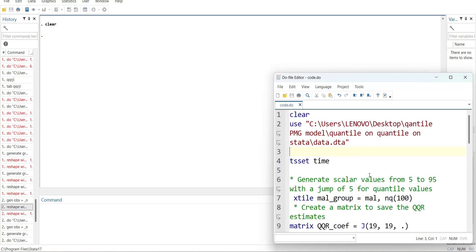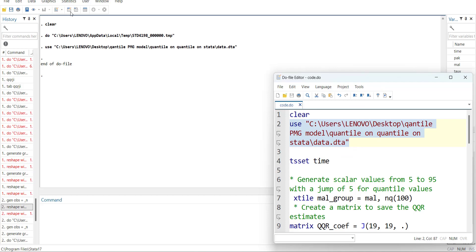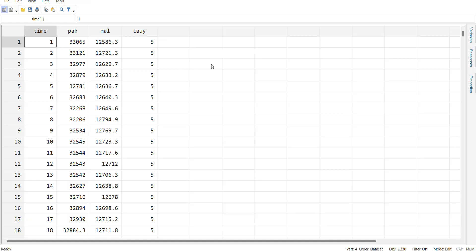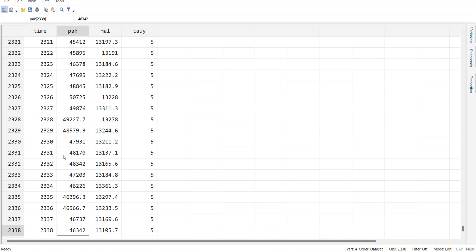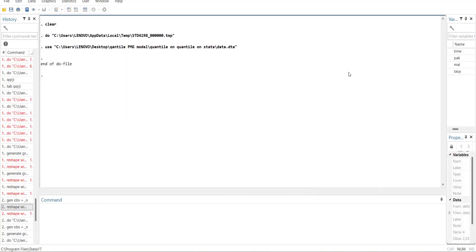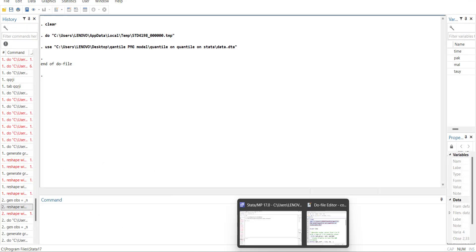First of all I will load the data. This data has two variables — one extra variable is not used in the analysis. This is stock market data, a very long dataset so that I don't have any problems while doing the analysis. There are around 203,338 observations. This model can run on smaller observations, but it is likely to give errors where observations are very low, so you should use it when the data is very big.